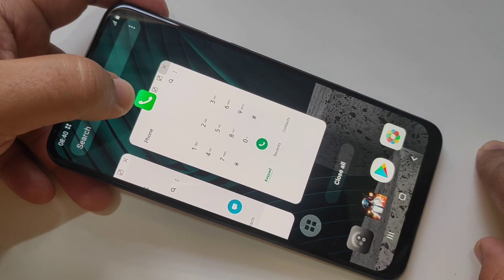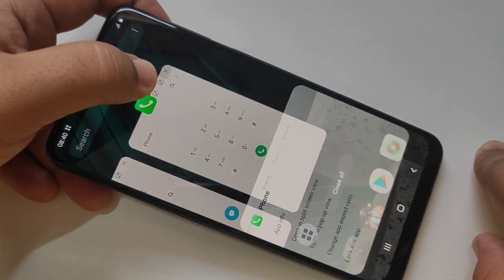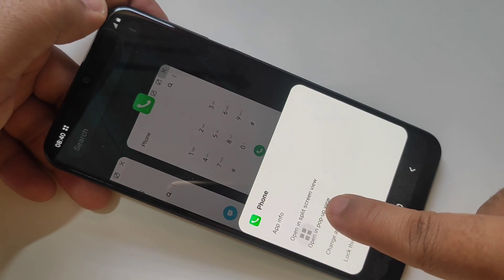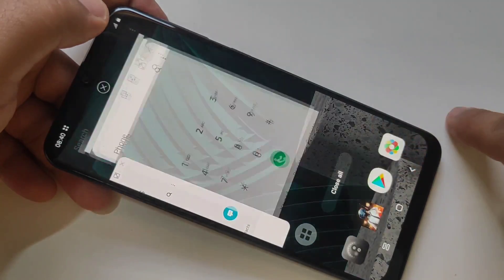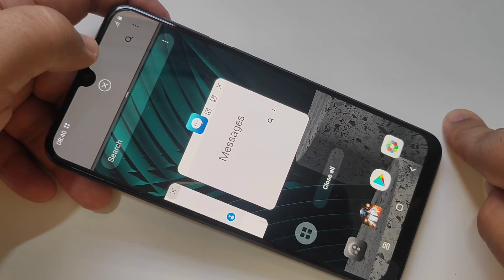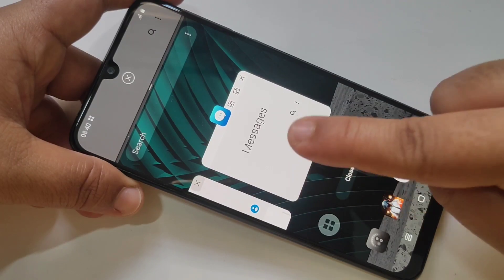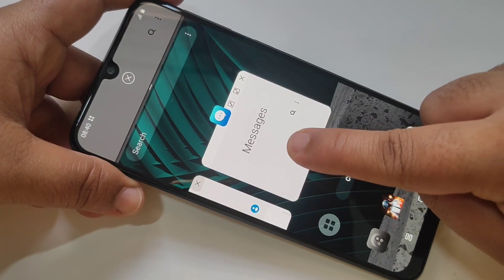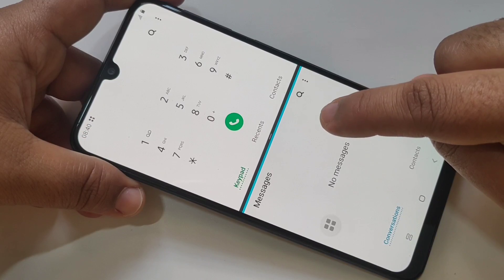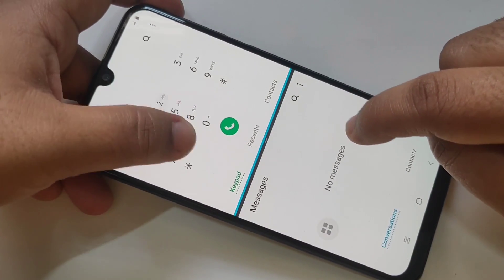Here you can see the icon of the application — tap on it, then tap on 'Open in split screen'. Now this is in split screen. If you want to add more, tap on the next application. Here you can see these two applications are in split screen.